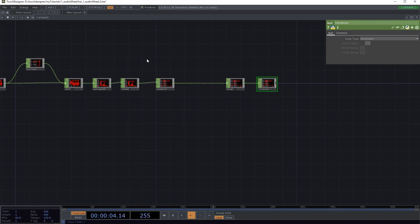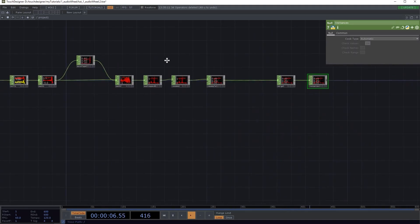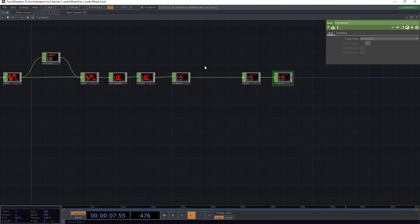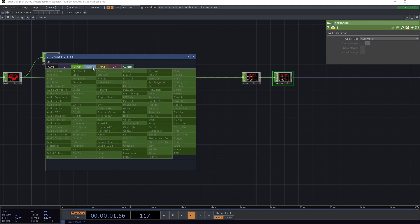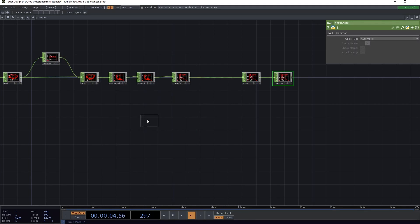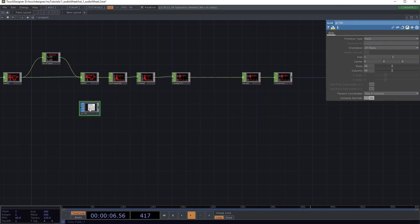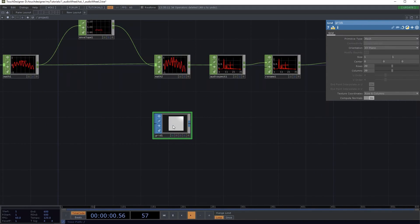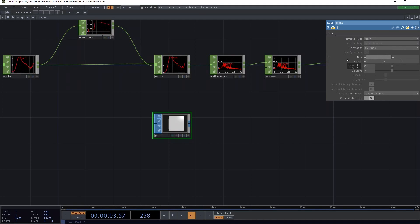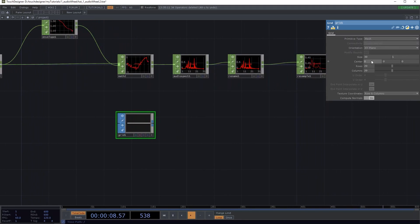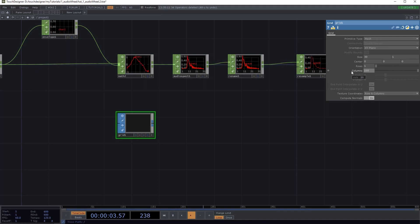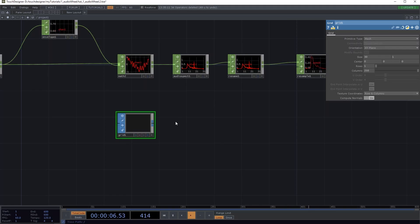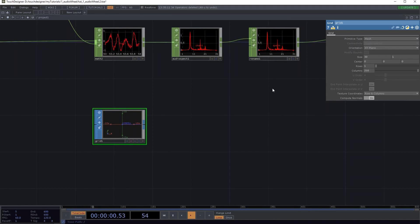So much to the audio, that's kind of all you need to do with the audio. Now I'm gonna set up the SOPs being used. So first you take a grid. Here we're gonna change the size X to 30 and leave it at 1 for size Y. Gonna change the rows to 1 and the columns to 250. So 250 is gonna be the resolution of the line.